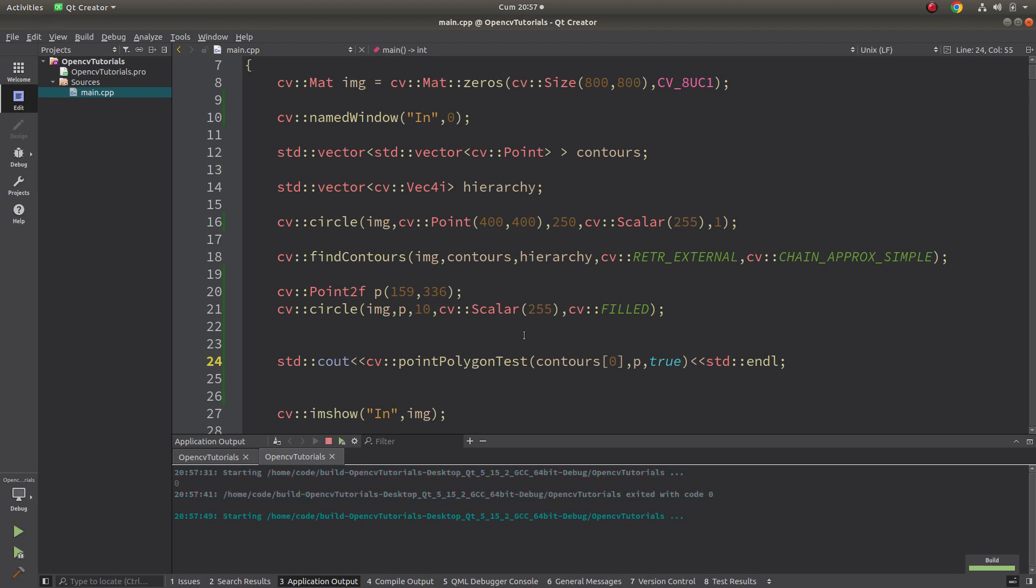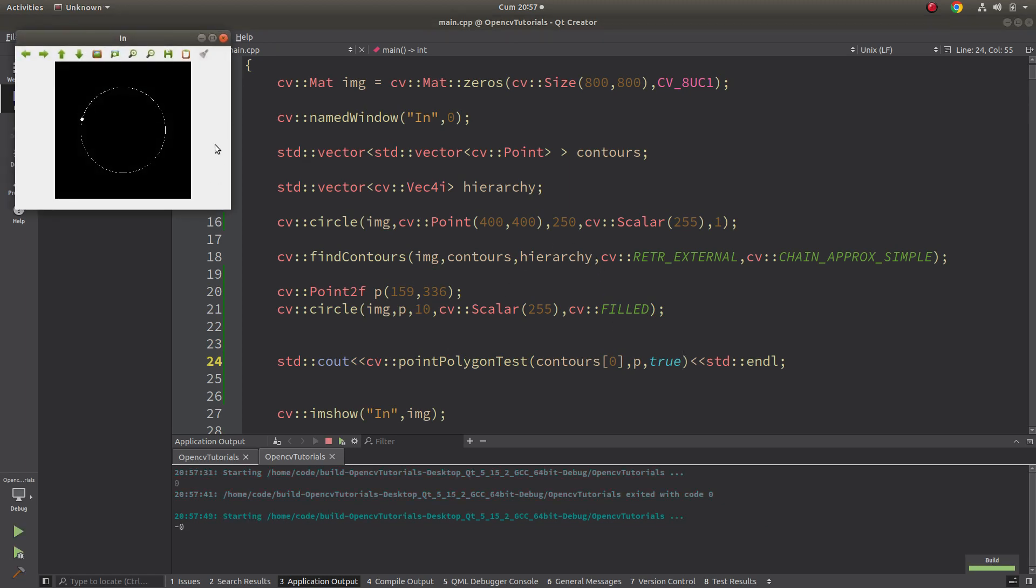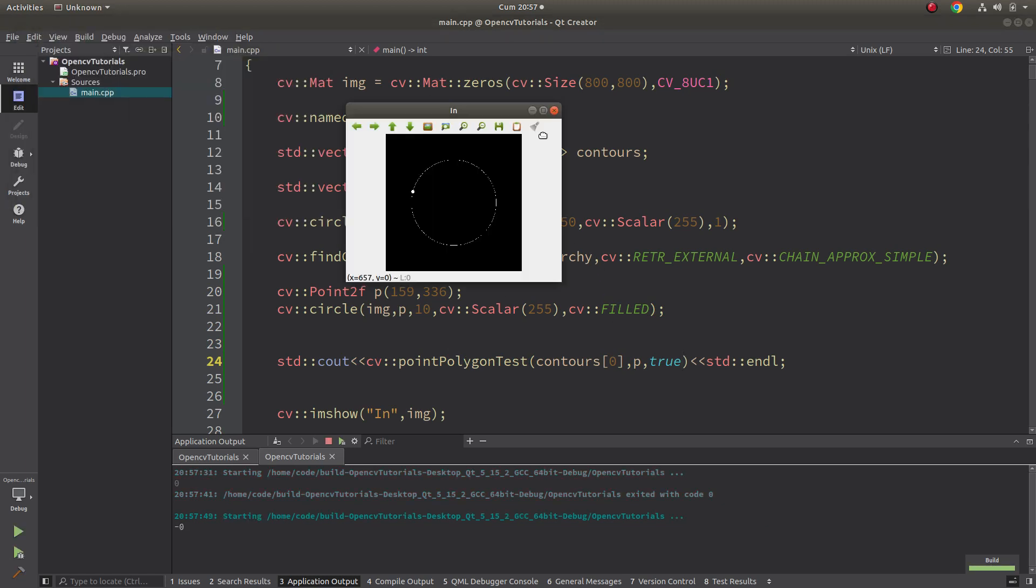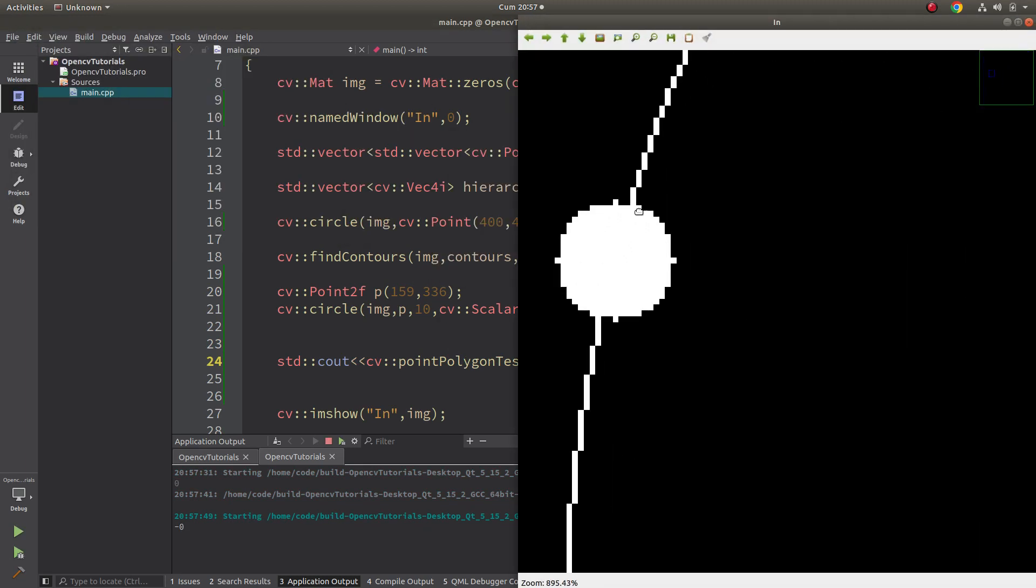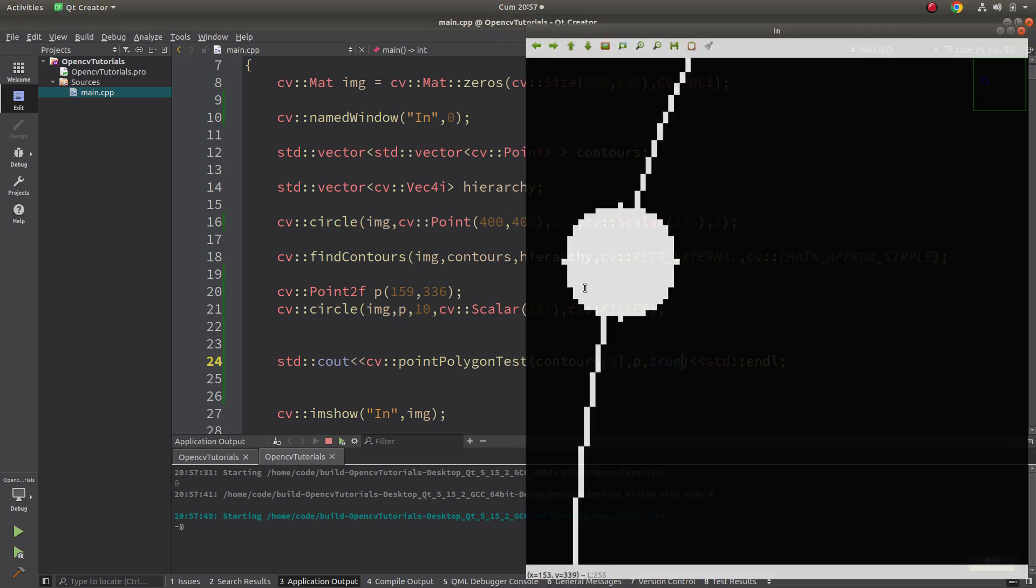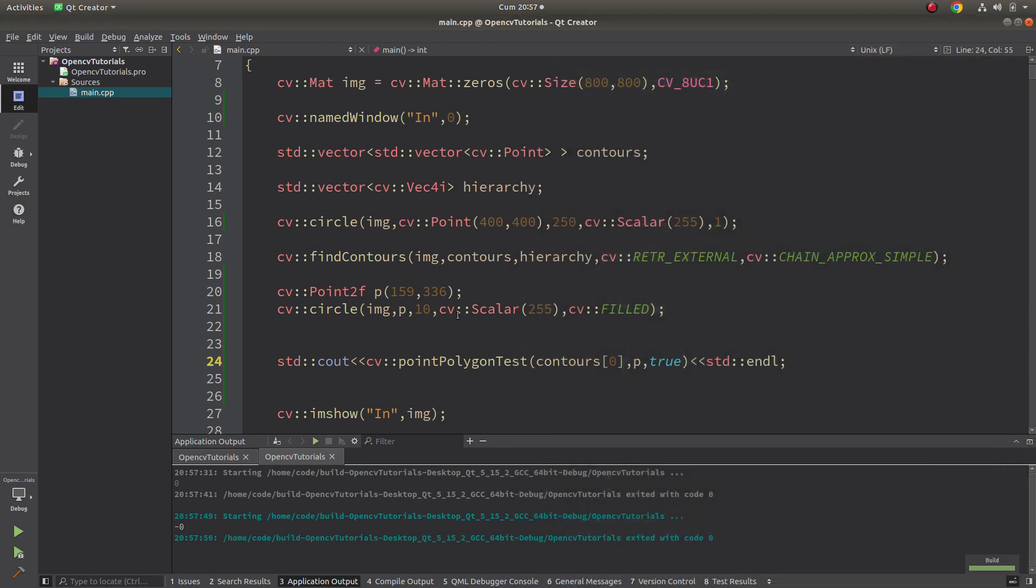And what if I make this false to true? Let's see. If it is on the contour, it's gonna return zero because this is already on the contour, so it's normal it's returning zero.